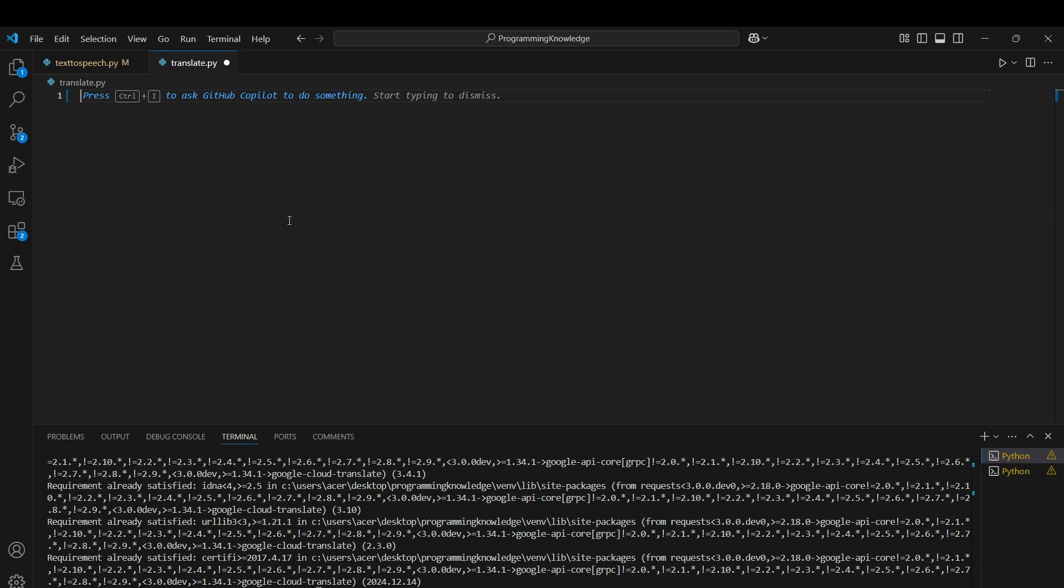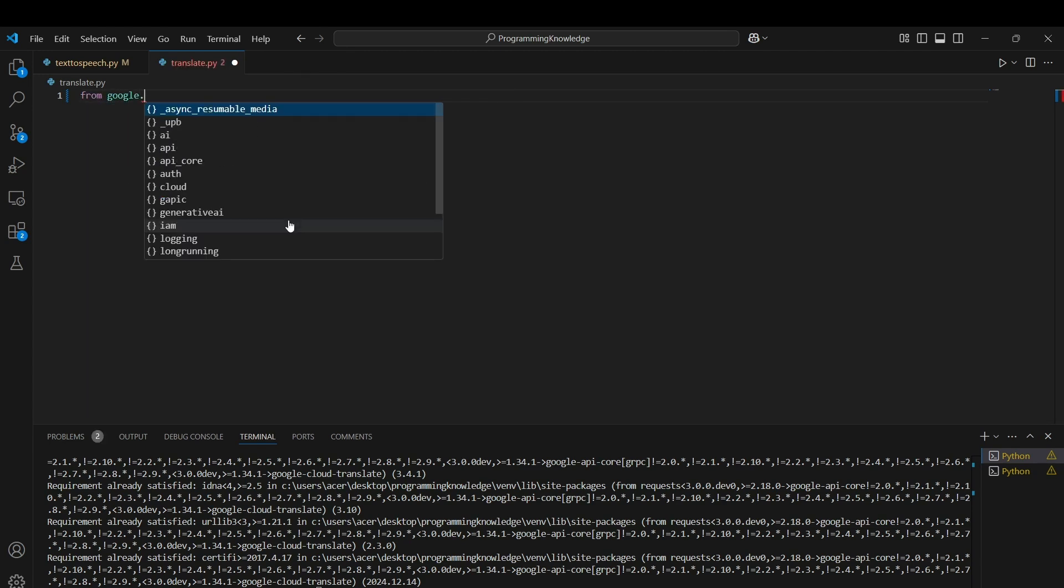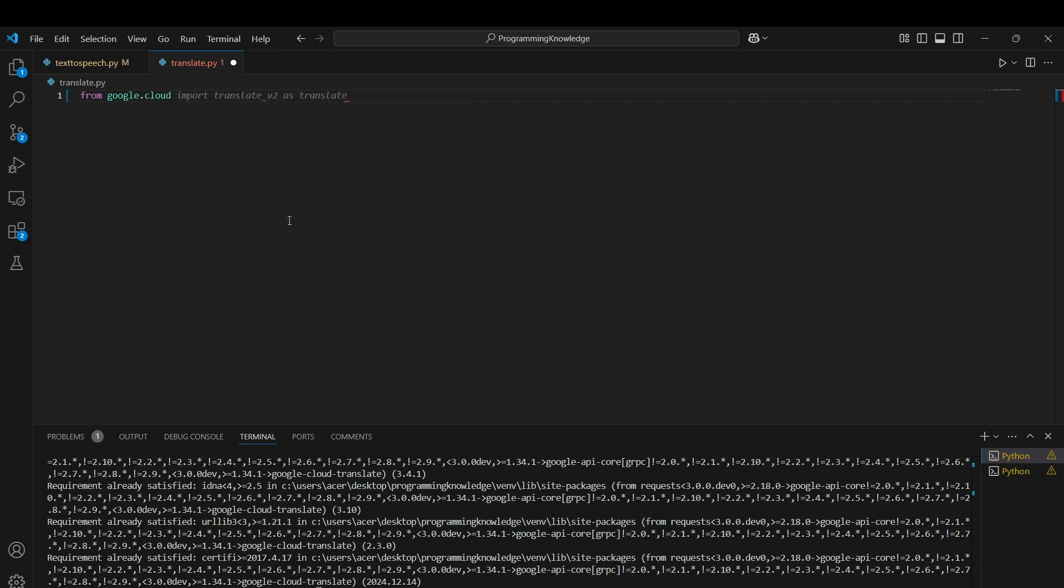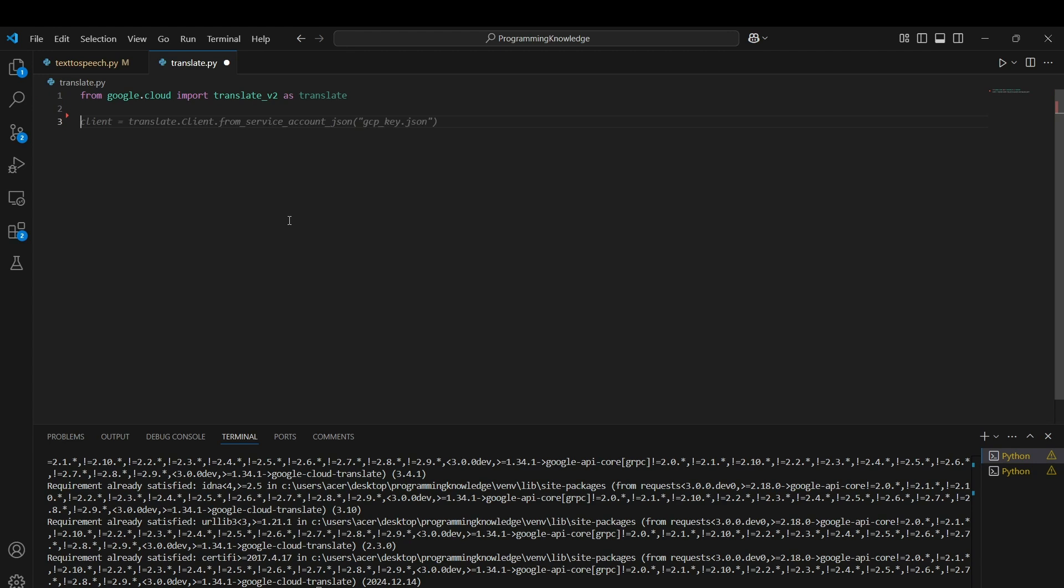The first part is to import the translate module. From google.cloud, we import translate_v2 as translate. That is the standard format in which you import the translate module. Now we can create the client.